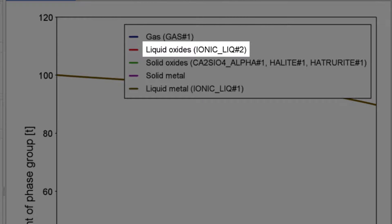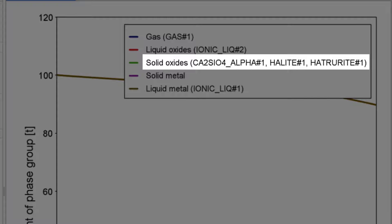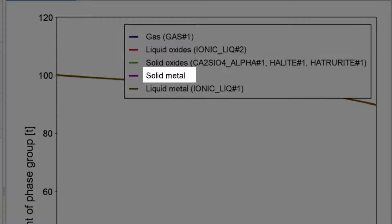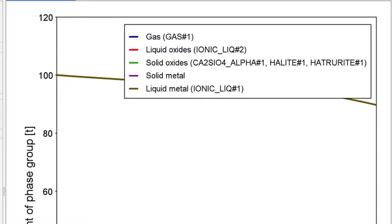Phases of similar type are bundled together in the groups Gas, Liquid Oxides, Solid Oxides, Solid Metal, and Liquid Metal. All of the groups except the Gas phase can have more than one phase.